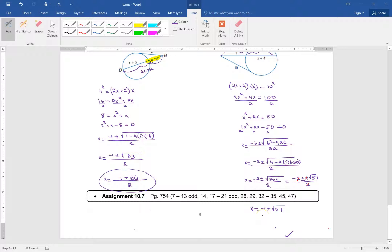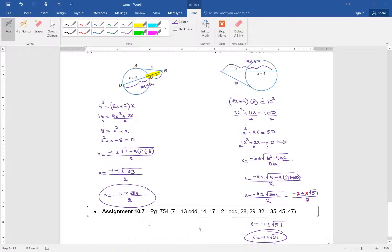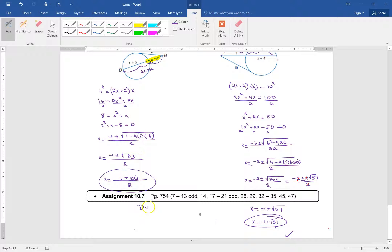Again, we have a negative number minus another number, making it negative, but X must be positive, so we take the positive version: X equals negative 1 plus the square root of 51. The homework is due tomorrow, Wednesday. The practice test, which is also on Haiku, is also due tomorrow. Do it at home.